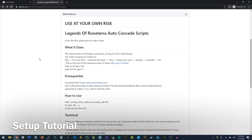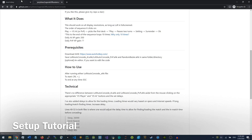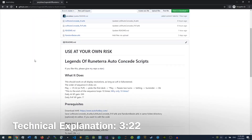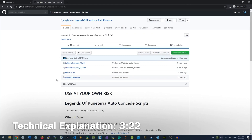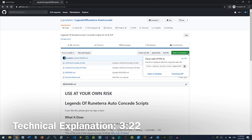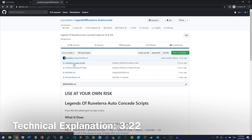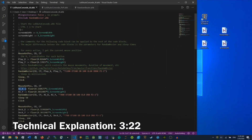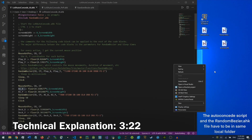So to get started, you would first need to download AutoHotkey from the website, and this is Windows only as far as I can tell. After that, you would want to download this randombezier.ahk file, and also one or both of these auto-concede scripts. You could either do this by downloading them as a zip and unzipping it, or you just open one of them up and copy and paste it. Currently I have the versus AI script copy-pasted.